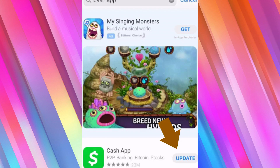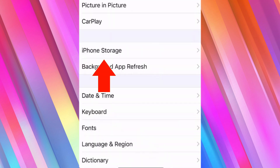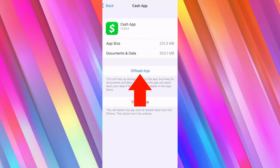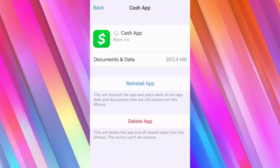Now go into your Settings and click on General, then tap on iPhone Storage. Scroll down and click on Cash App, then click on Offload App and tap again to confirm. A Reinstall App button will show up — make sure to click on Reinstall and see if it works.